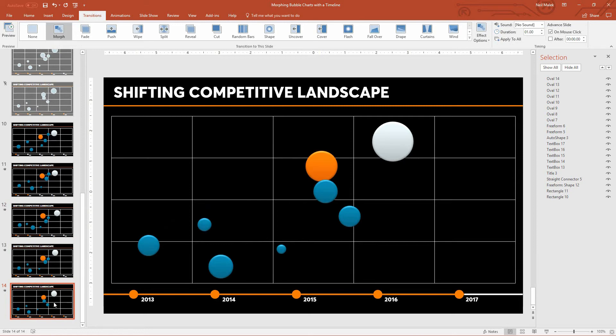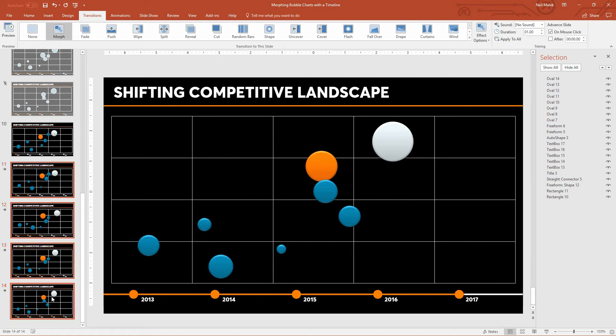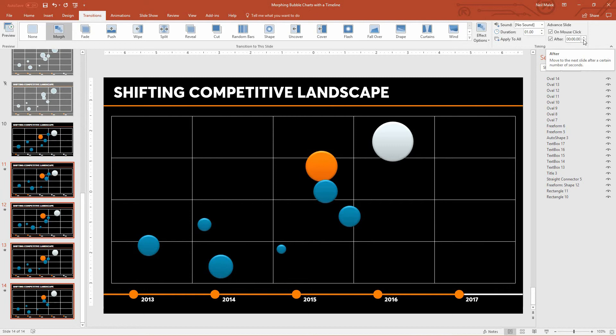Now what's kind of interesting at this point is I could highlight slides 11, 12, 13, and 14 and tell them not just to advance after a mouse click but if I want to I can click the checkbox for after here and I could increase this to, let's say two seconds. So on every slide, every year we'll sit there, let's go five seconds.